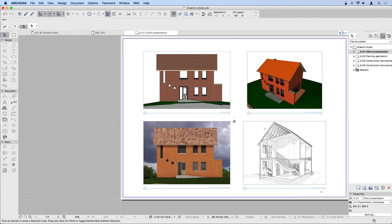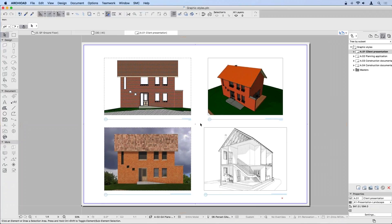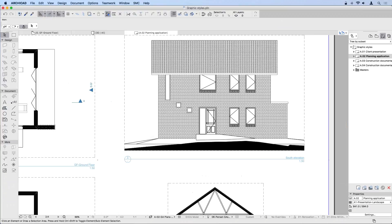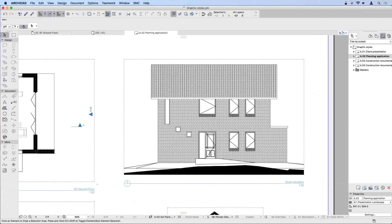Once you've communicated your ideas to your client, it normally comes time to create a planning application package from your designs. If I flip over to a different page — our planning application package — you can see this is a significantly different way of producing drawings. We're still using the exact same viewpoints created from the model. This elevation here is basically the same elevation you've seen on the client presentation sheet, only it uses a different set of view settings. Along the bottom here, whenever I'm at a viewpoint, I can activate my elevation view.